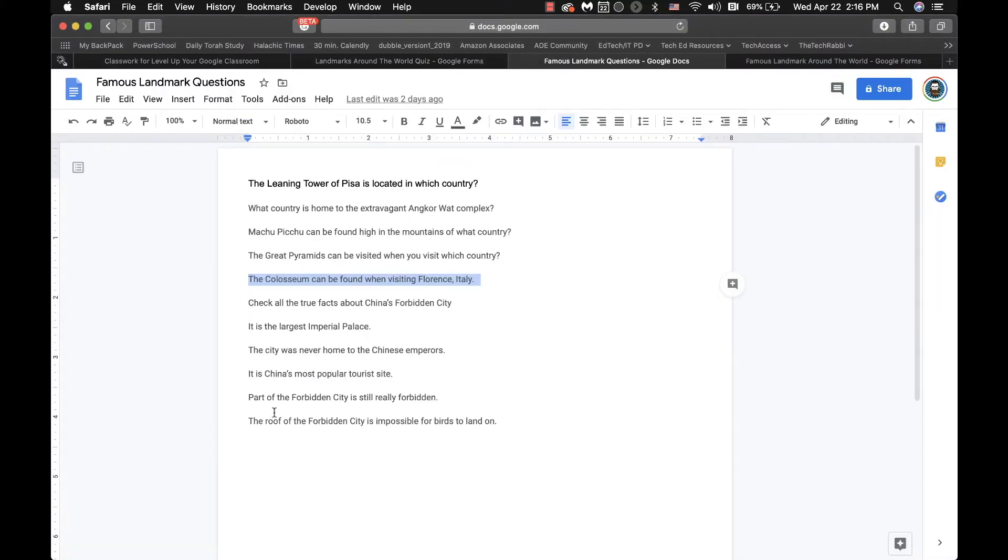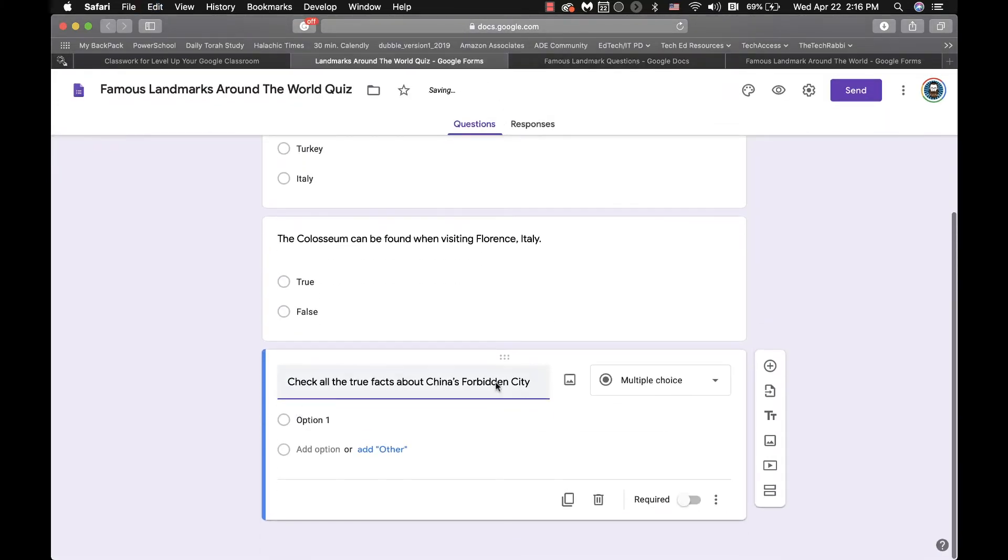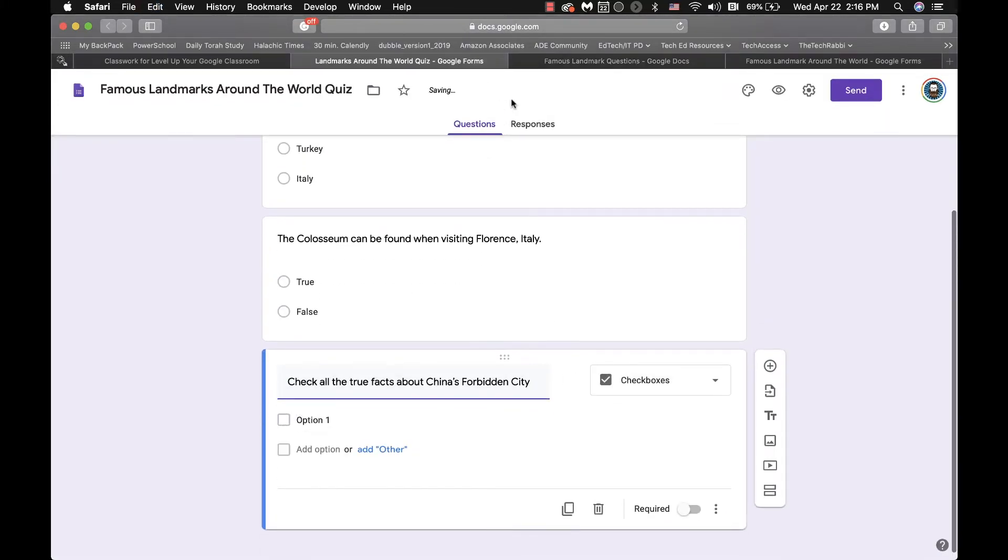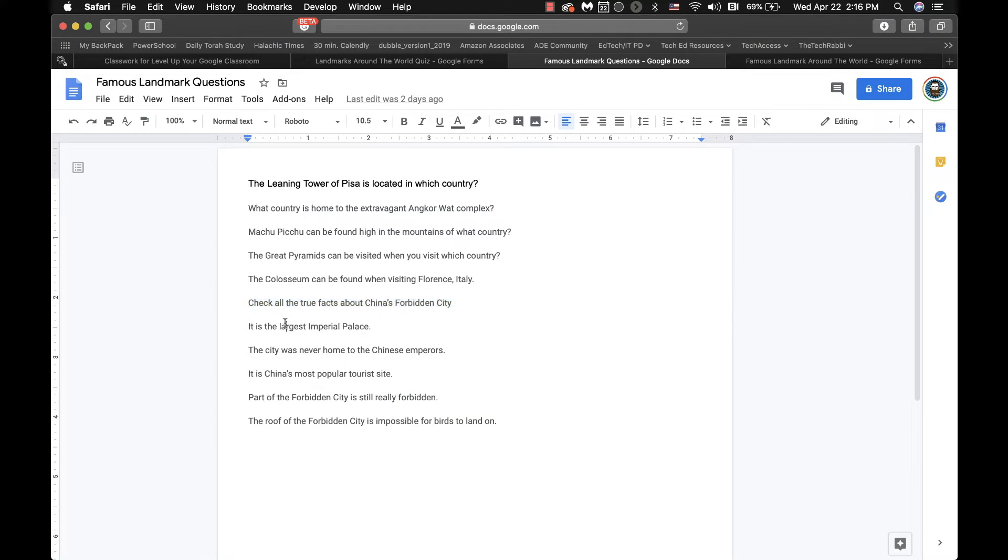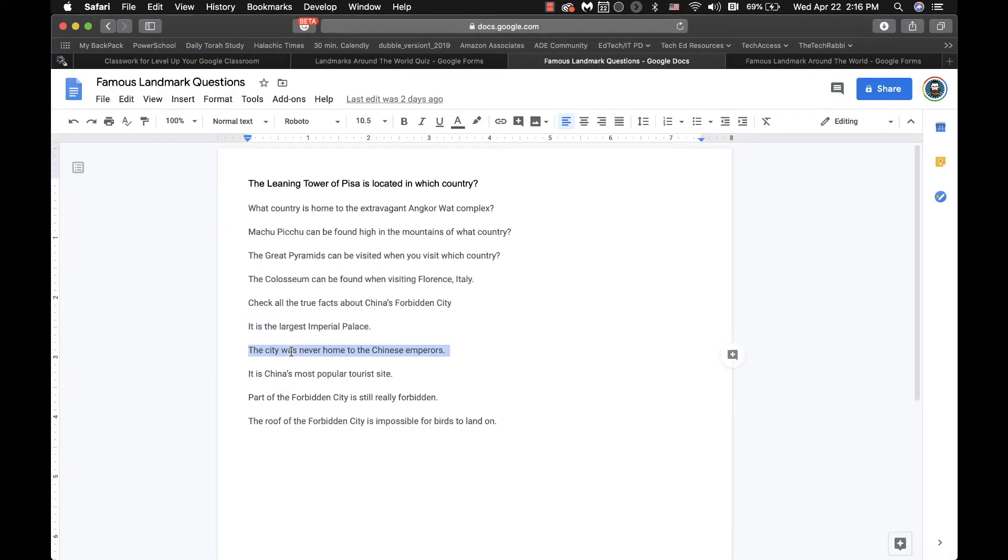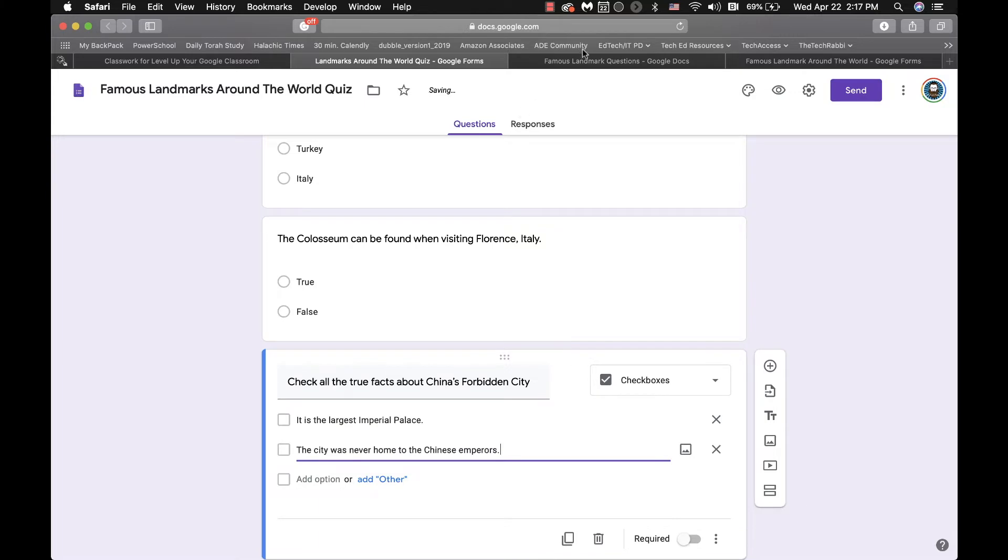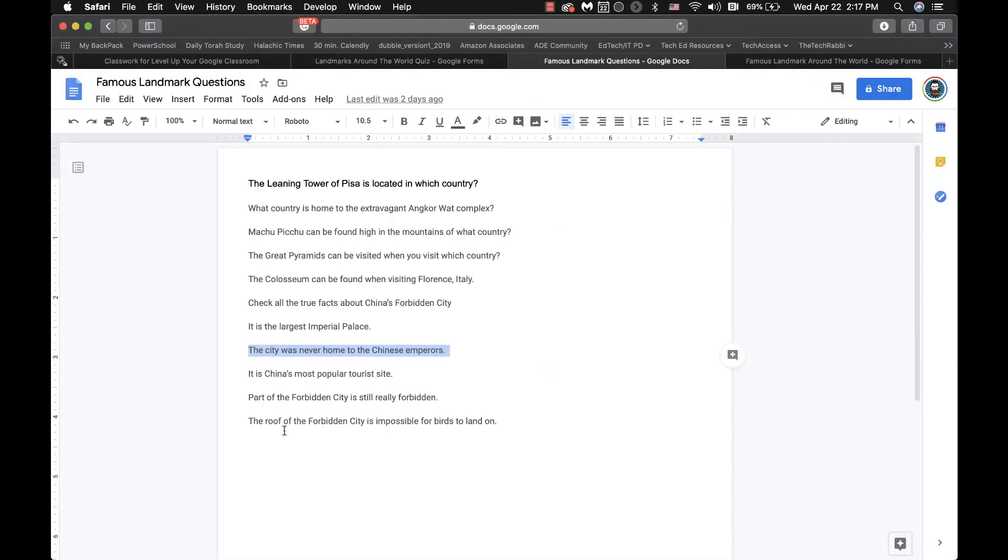And then you have maybe a short answer. So one of the questions that I actually had over here I'm going to do first is the checkbox. Check all the true facts. Now, one of the things that's a little bit frustrating, and we're going to focus on that when we get to the assessment point, is the different ways to assess the data.